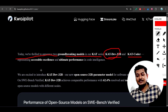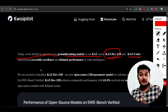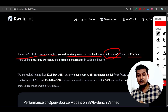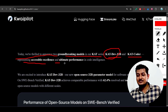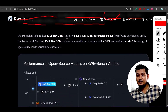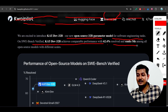They specifically released Cat Coder for coding purposes, so you may not get the same reasoning experience as from Cat Dev 32B. It represents 'accessible excellence and ultimate performance in code intelligence' - a new open source 32-billion parameter model for software engineering tasks, achieving 62.4% on SWE-bench, ranking fifth among all open source models.